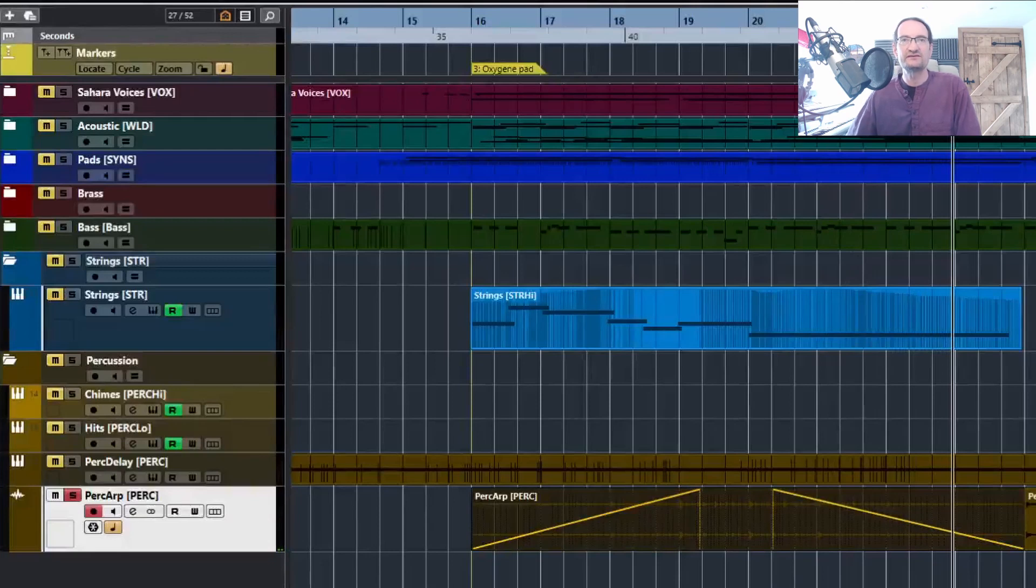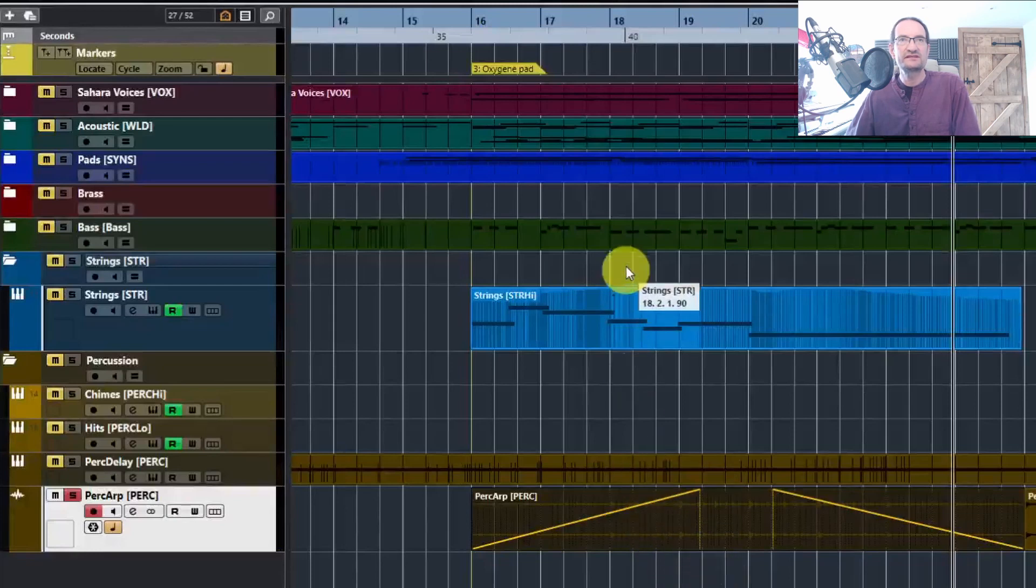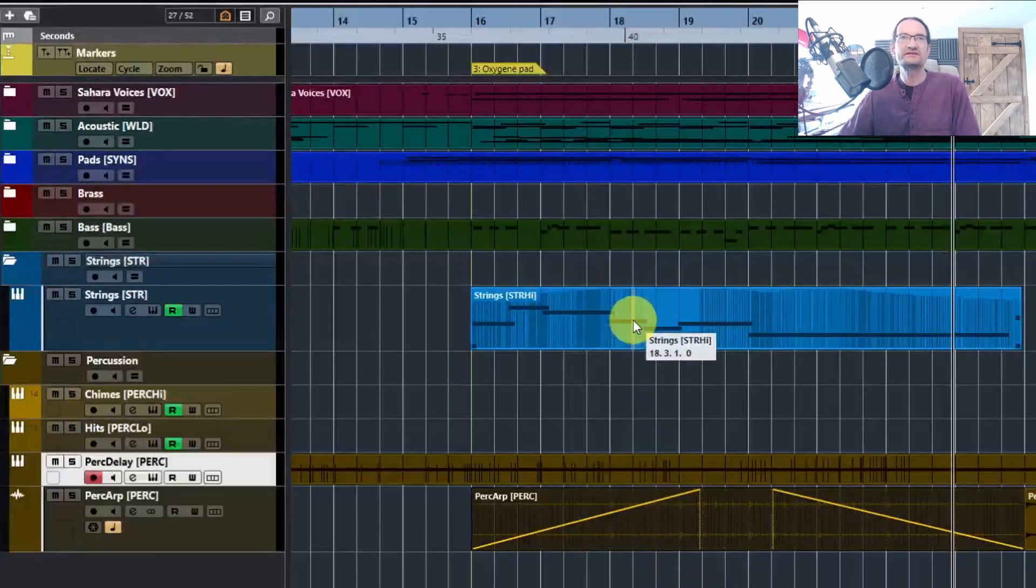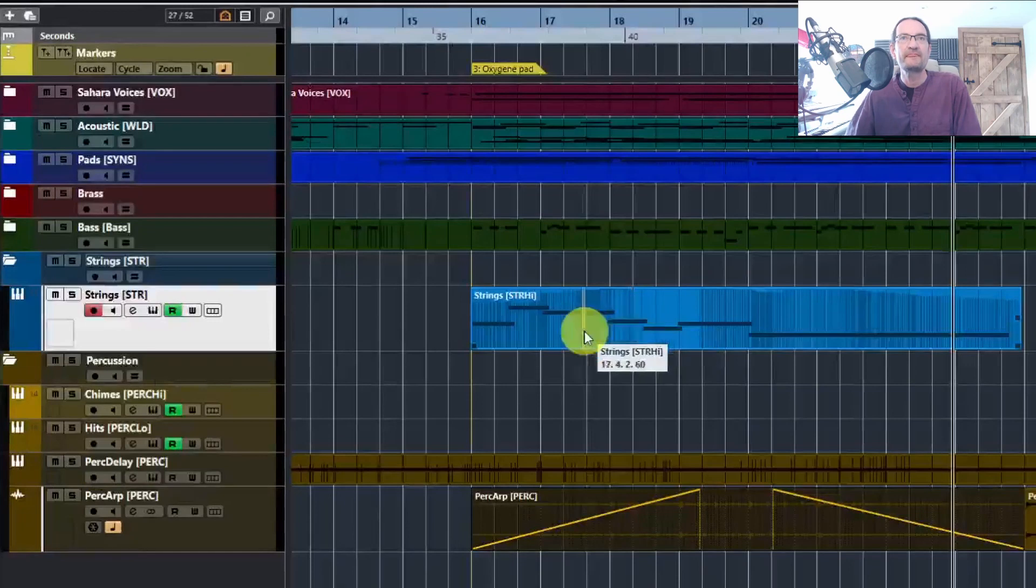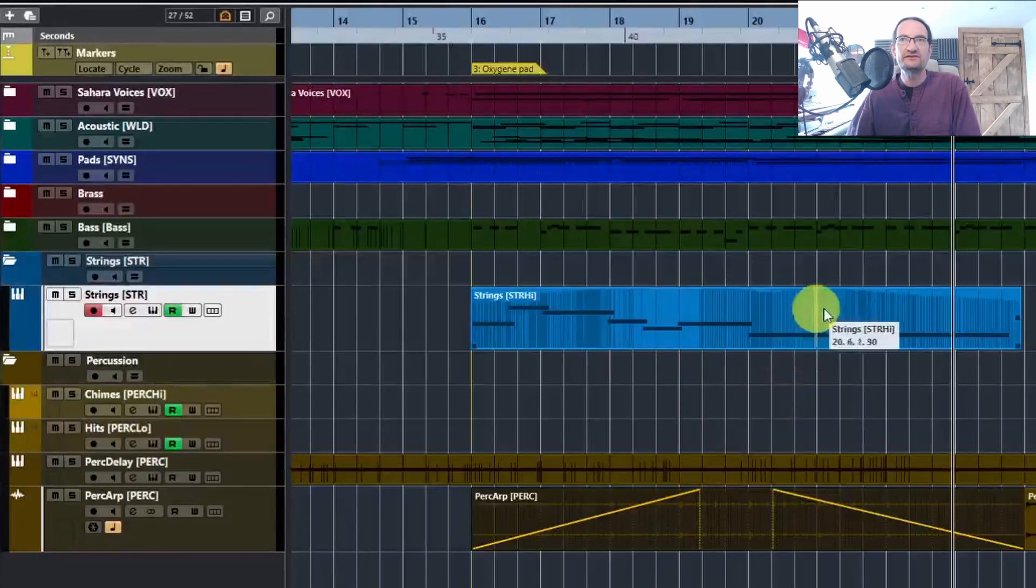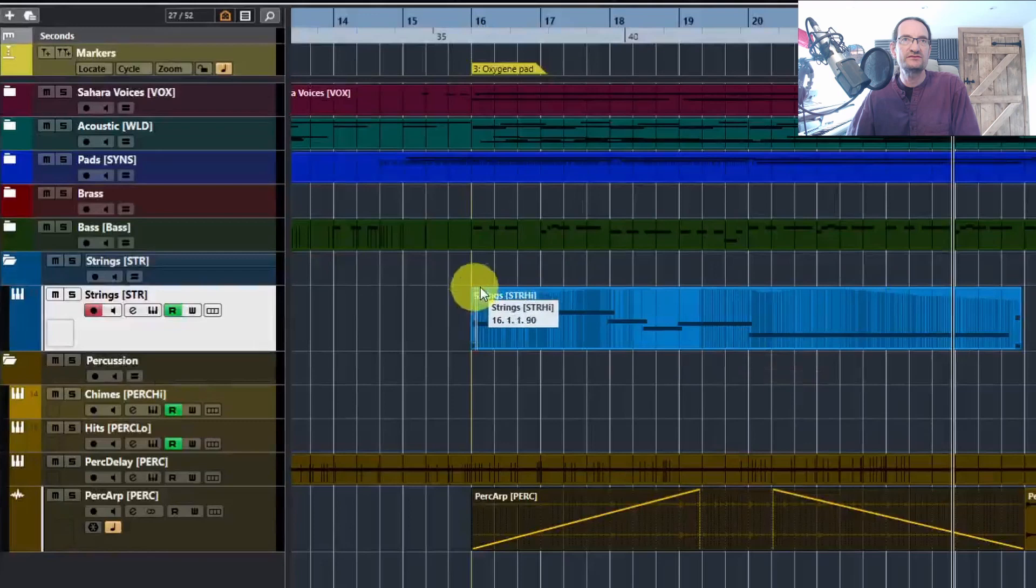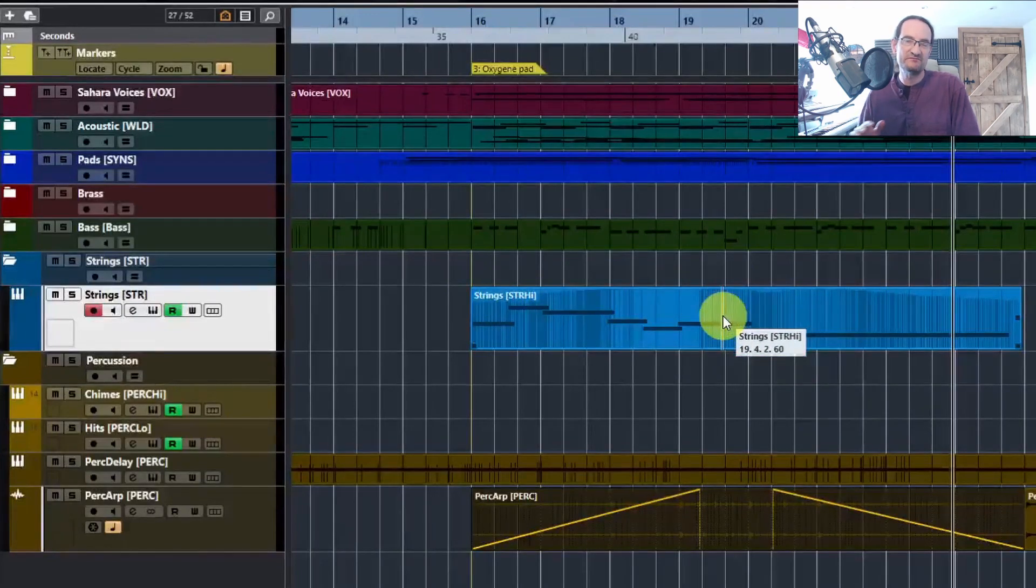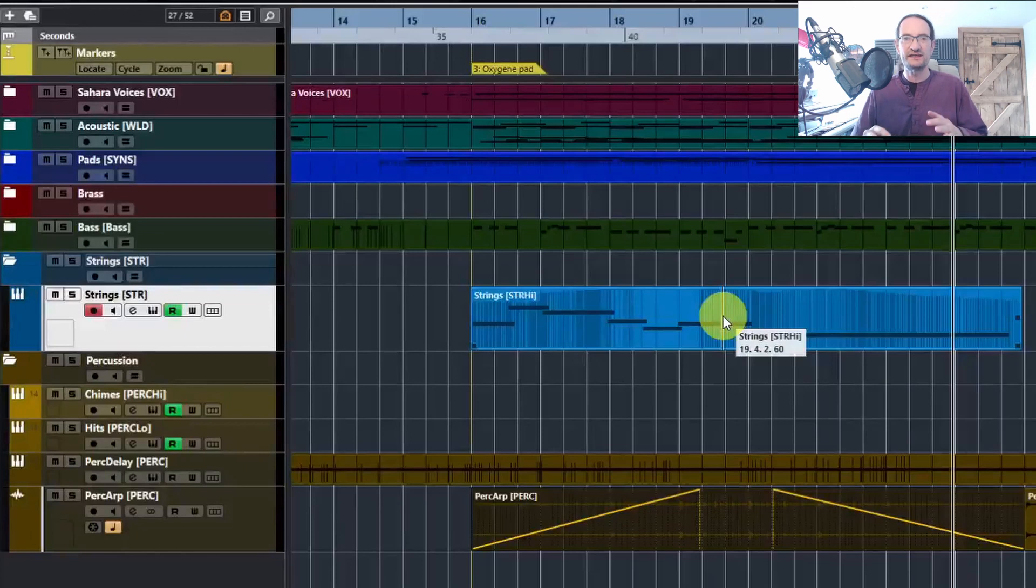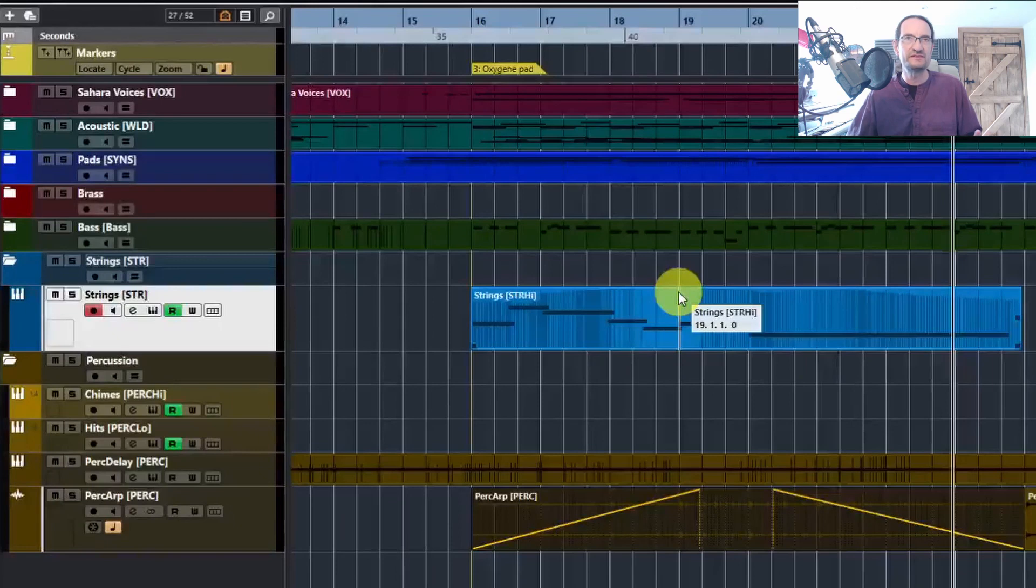That's a straightforward way of getting a fairly linear fade in onto your part. But why wouldn't it work? Let's have a look at this example. When I'm hovering my mouse over here, you'll notice that you just aren't getting these triangles or the square at the top. That's because it's a MIDI part, not an audio file. You can't use that drag and drop facility on a MIDI part.